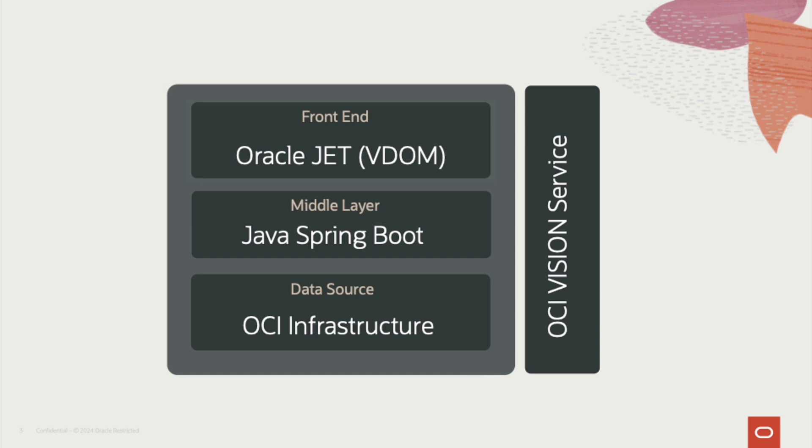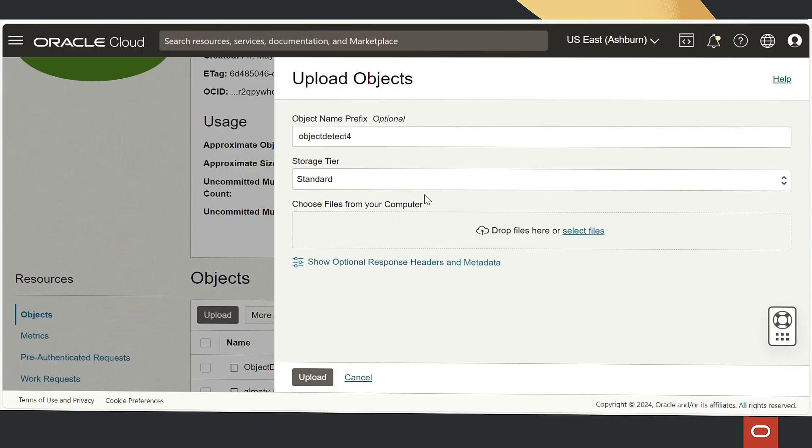Together, these layers create a robust and organized structure for building applications. To begin with, we create a bucket and upload sample images.